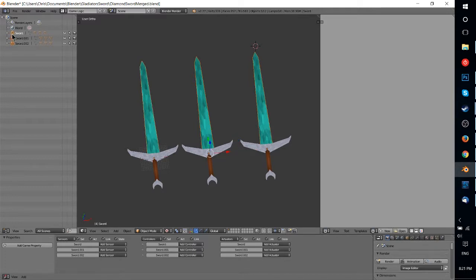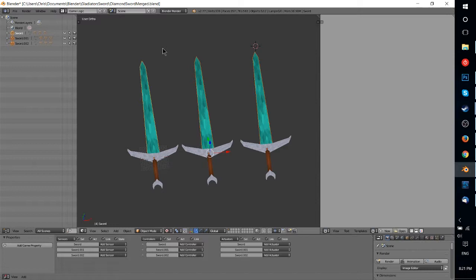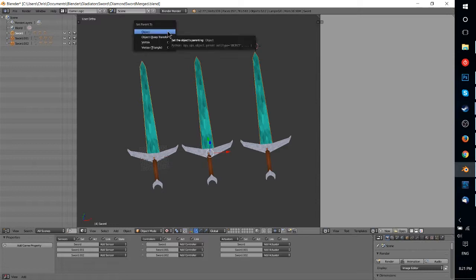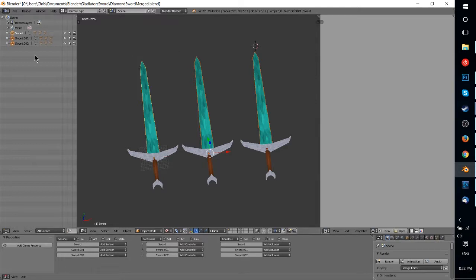go ahead and select the parent sword or the parent object. And then you can hit, I believe it's Alt-P on your keyboard, or Ctrl-P. Alt-P is to clear the parent, but Ctrl-P to set the parent to the last selected object.